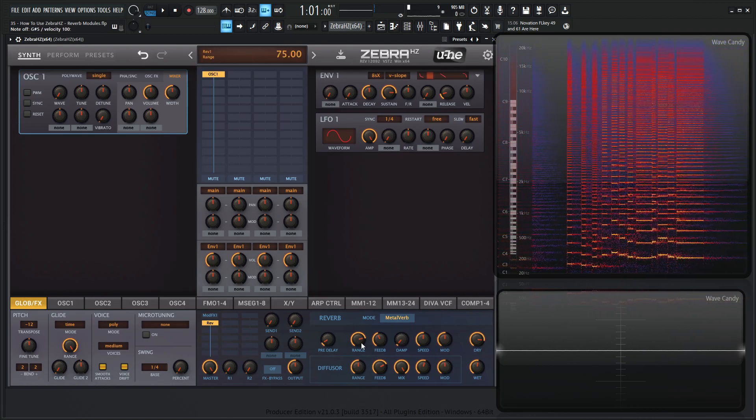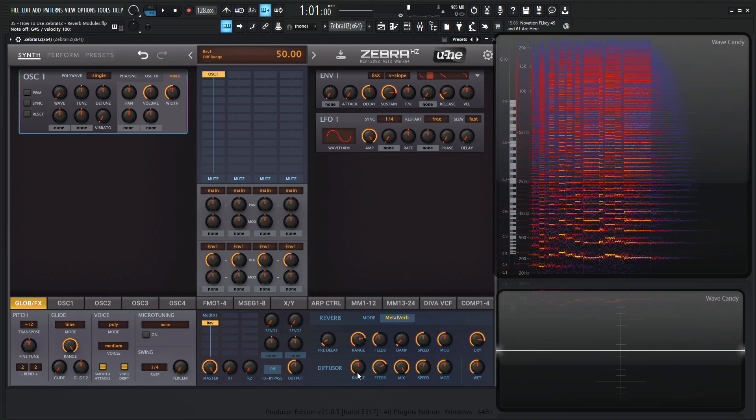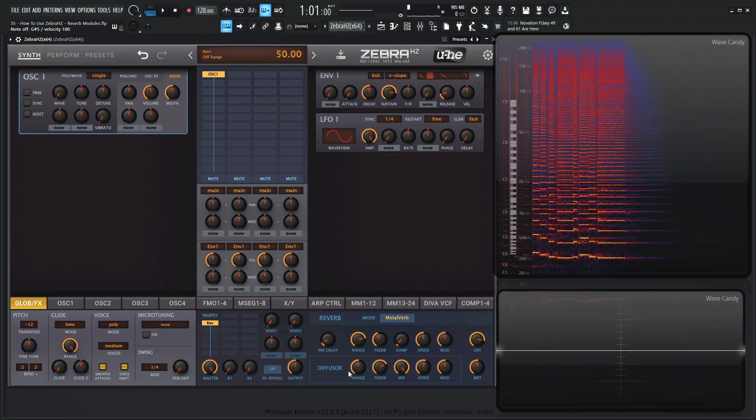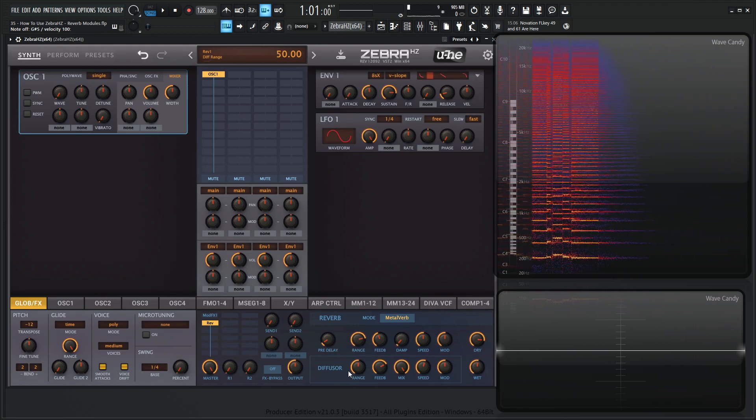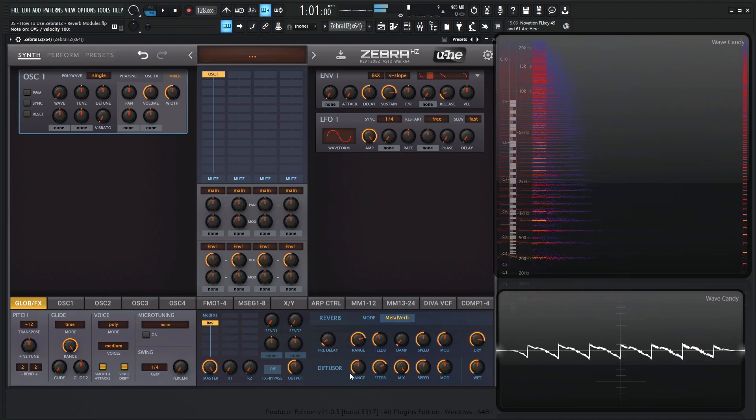Now for these different range knobs here, these are for the main one and for the diffuser as well, basically the reverb and diffusion decay time length.